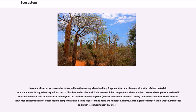Decomposition processes can be separated into three categories: leaching, fragmentation, and chemical alteration of dead material. As water moves through dead organic matter, it dissolves and carries with it the water-soluble components. These are then taken up by organisms in the soil, react with mineral soil, or are transported beyond the confines of the ecosystem and are considered lost to it.